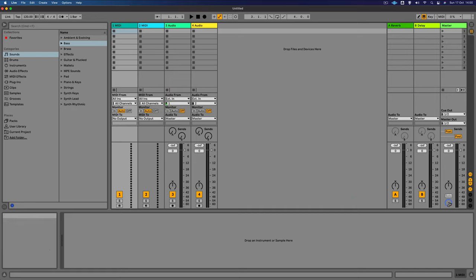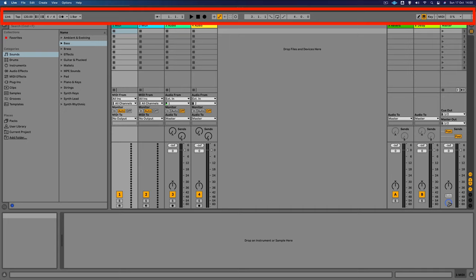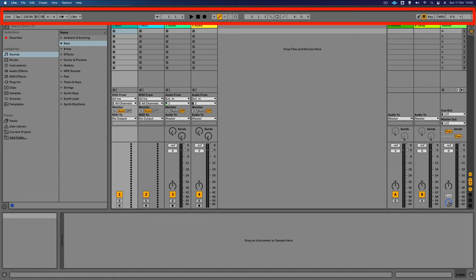So whether you're in session view or arrangement view, the top section of the screen stays the same and has global and transport controls. So this is where you can change things like the tempo, the time signature, turning the metronome on and off, whether you're playing or overdubbing or recording. And there's also some looping controls here as well.